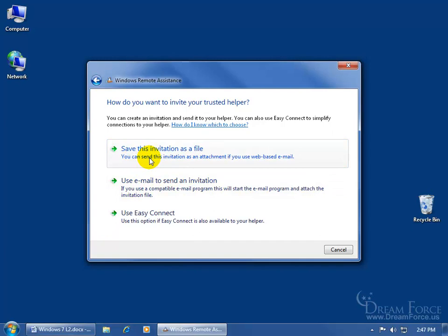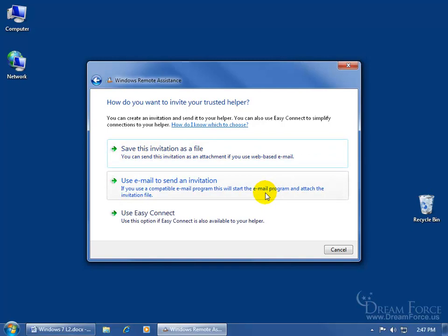Either saving it to your desktop so you can send it through your web-based email program, or if you have an email program on your computer, just click on this and it'll open up your email program, attach the file to the email, type the address of who you're sending it to, click send and off it goes.